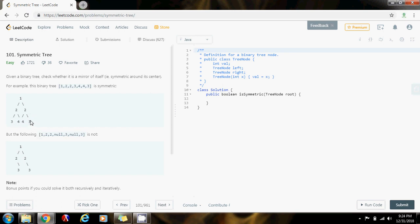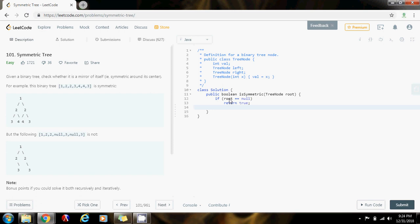So without further ado, I'm going to show you how to write the code. First, if the tree is empty, then return true, because an empty tree is a valid symmetric tree.